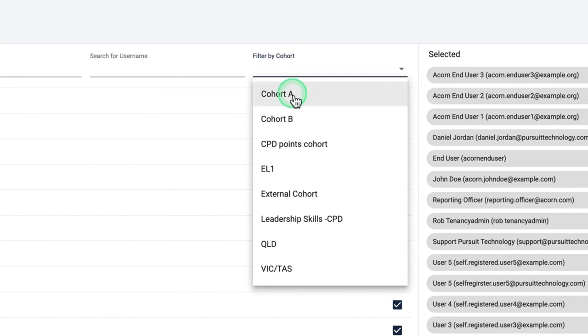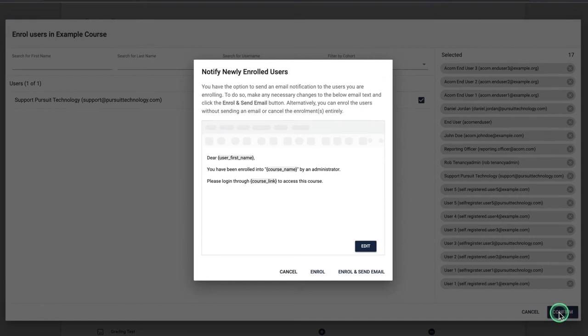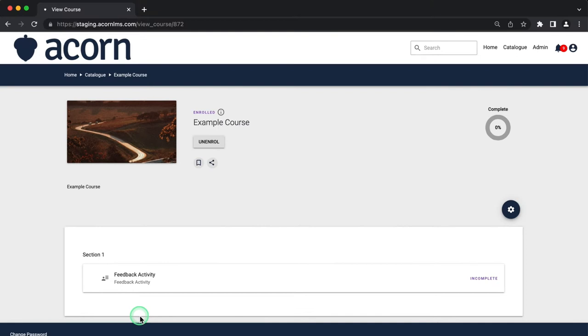Hitting confirm will enroll all the selected users and give the option to send a system generated email notifying them of their enrollment.